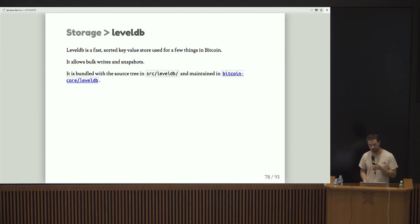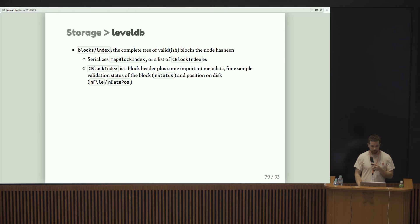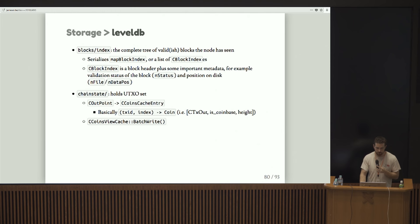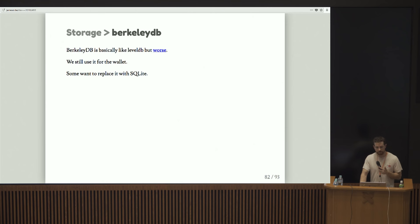It's actually bundled with the source tree in Bitcoin. So you can go and take a look. In the Bitcoin core GitHub organization, there's a repo called leveldb and that's where we actually maintain an instance of leveldb and we will periodically merge from upstream. LevelDB has the block index, which again, is the tree of all the blocks that we've seen and it holds something called chain state, which is in my opinion, a really confusing name. That's basically just the UTXO set.